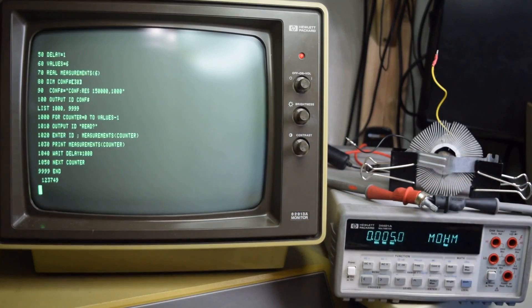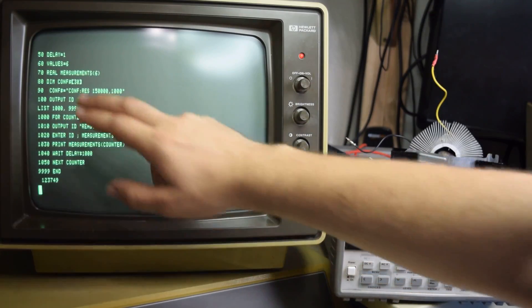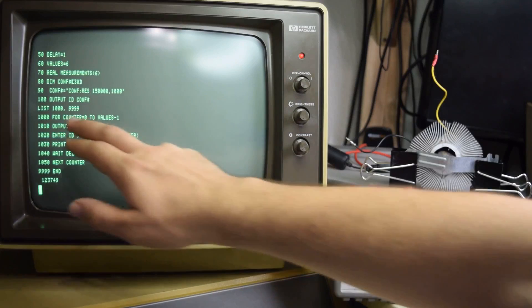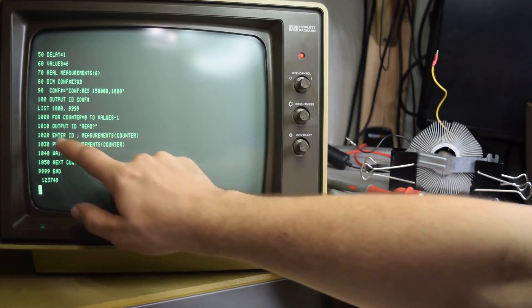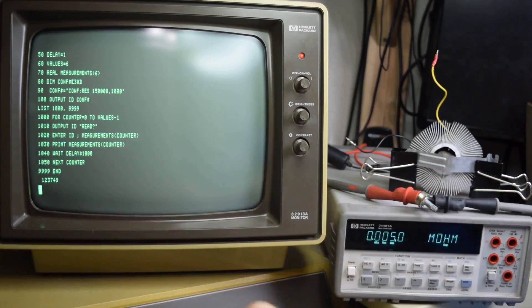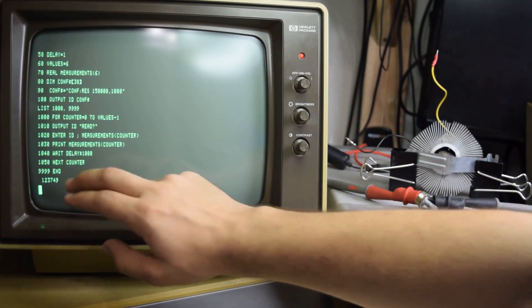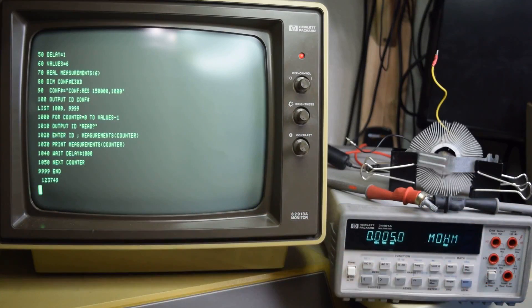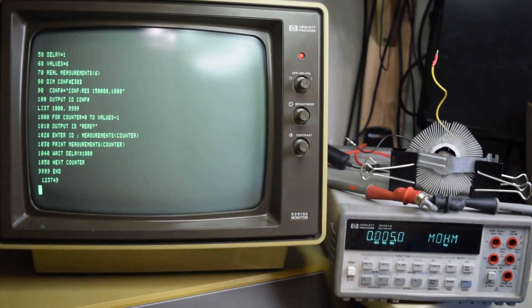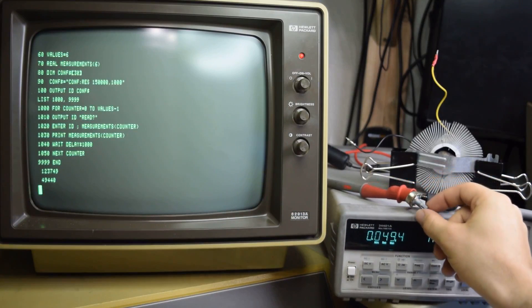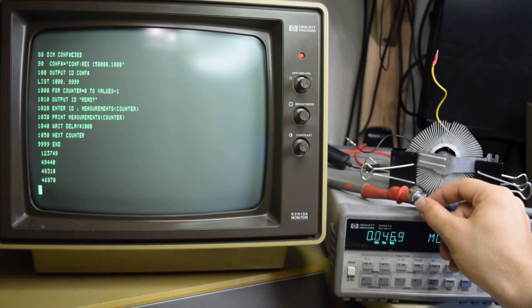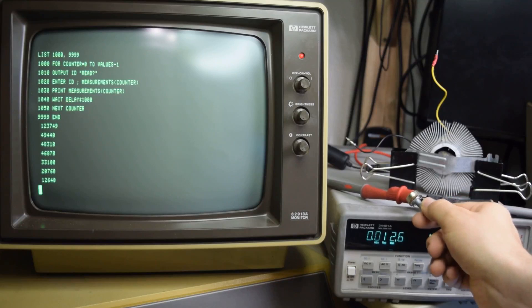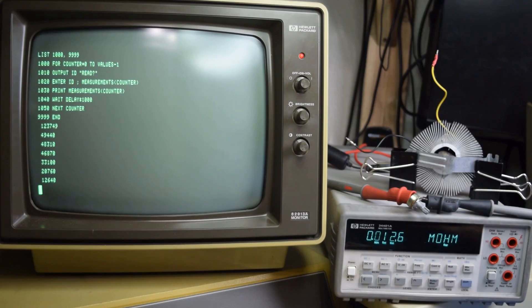Here we have a loop that goes through and pulls the multimeter for readings. So we go from counter 0 to values minus 1 because we don't want to go out of bounds of the array. We go through, we get a reading, we enter the reading into the measurements array, then we print the measurements array, we wait the delay times 1000 because the delay value is in milliseconds for wait and then we go to the next counter. If we run that I can change the potentiometer value as it goes along and we can see it drop. So that's the first half of the program.